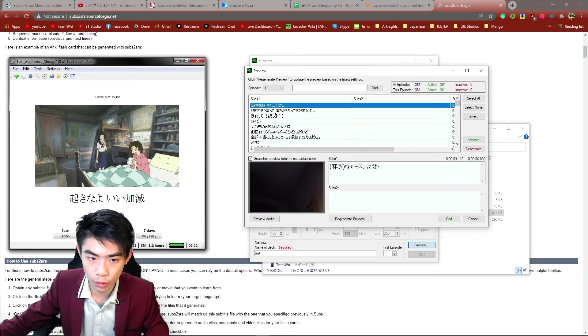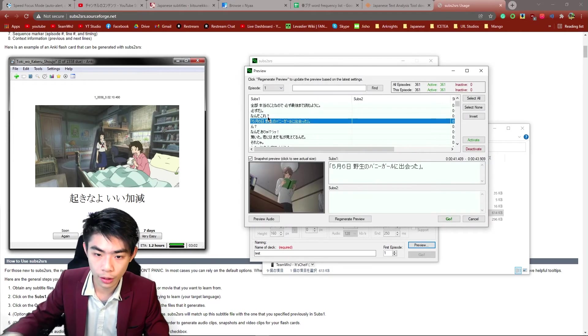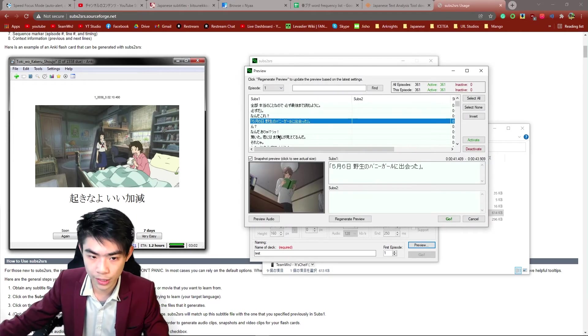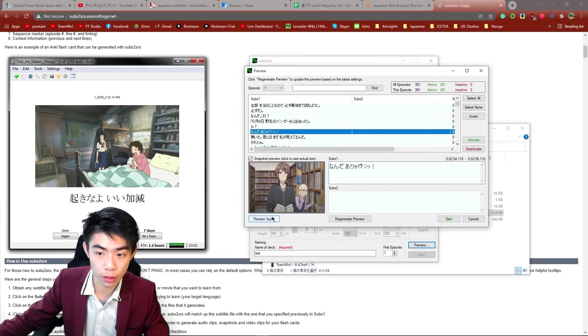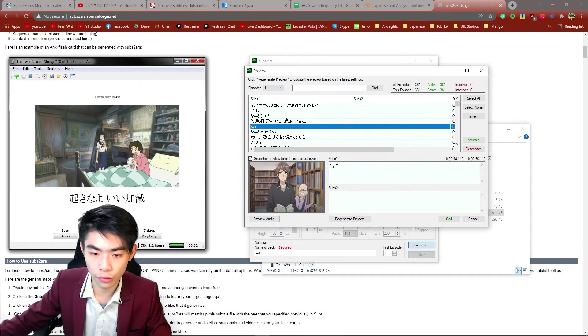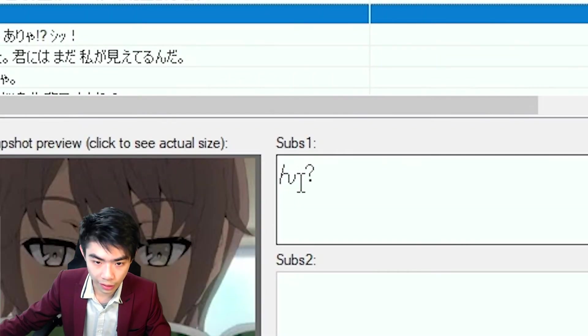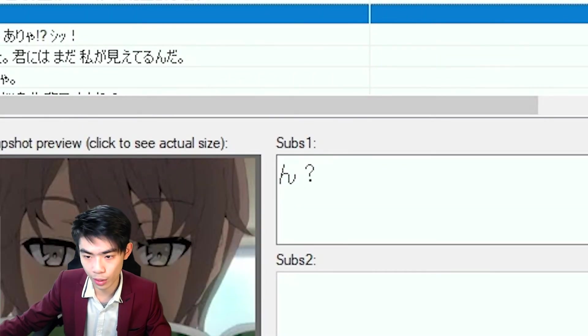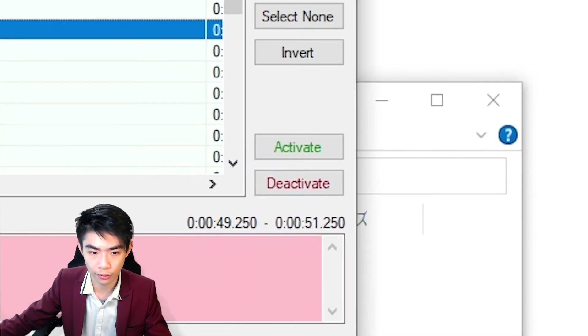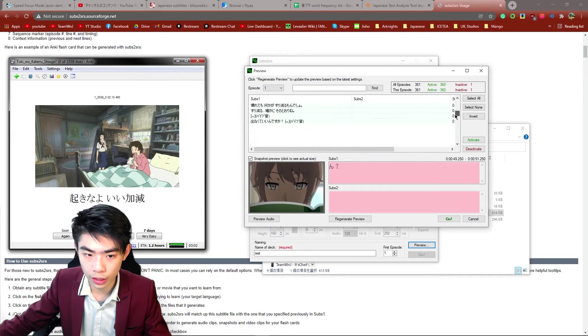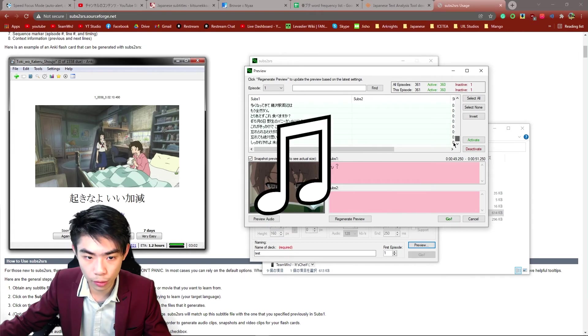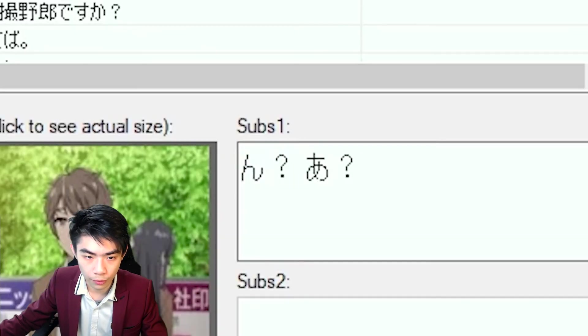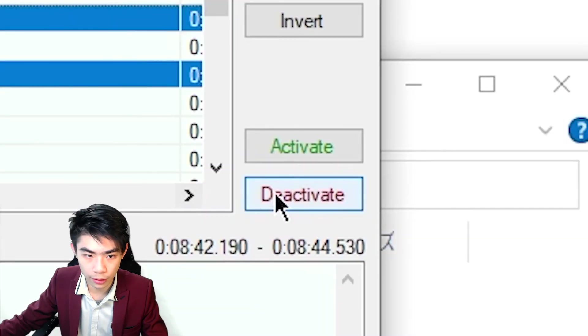And you're going to get this window where you get to see every single line with the subs and the image. And you can also preview the audio to make sure it works here. You can also get rid of things that you don't want. So mm, for example, is not a card worth keeping. We can just deactivate this. A really common one that you're going to find is like the music note symbol. So at here, mm, ah, and eh, all these deactivate these. You need to spend time going through all of these to get rid of all the stuff that you don't want.